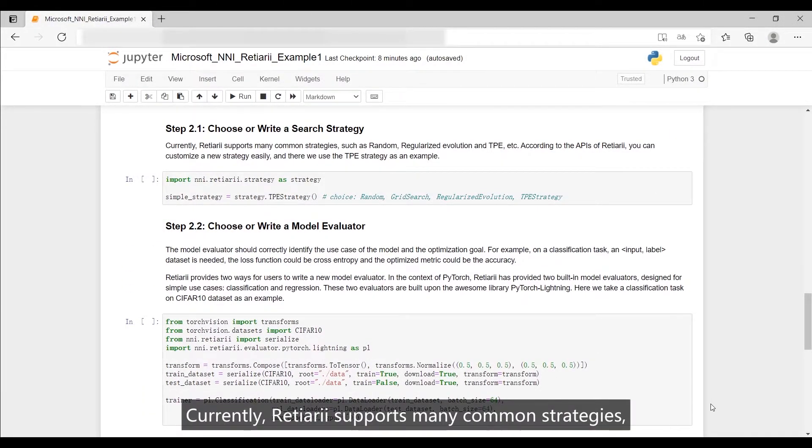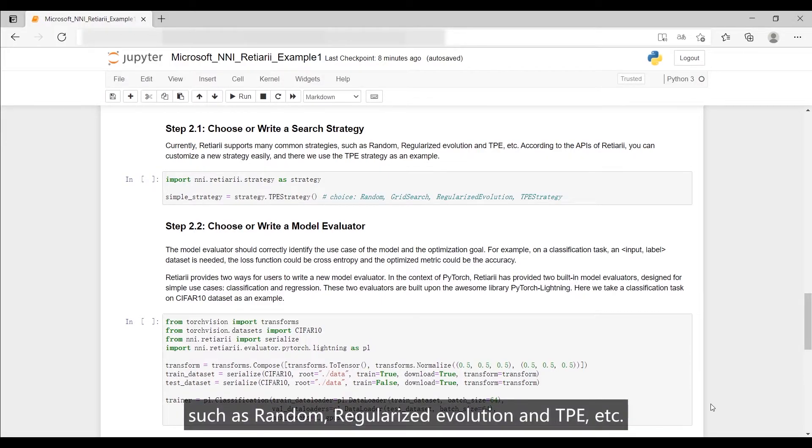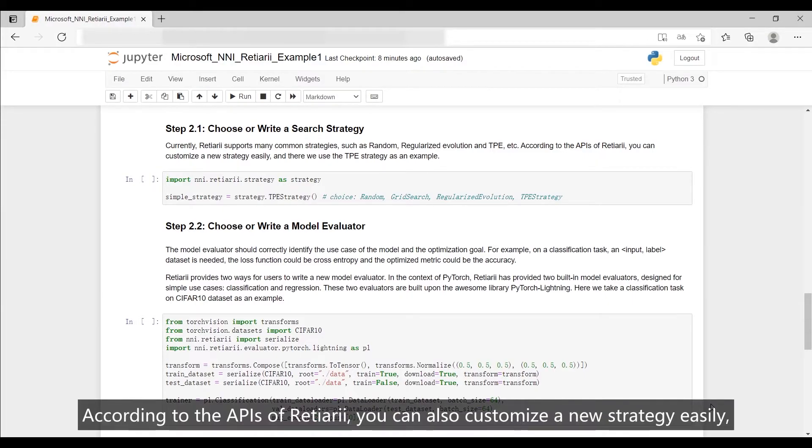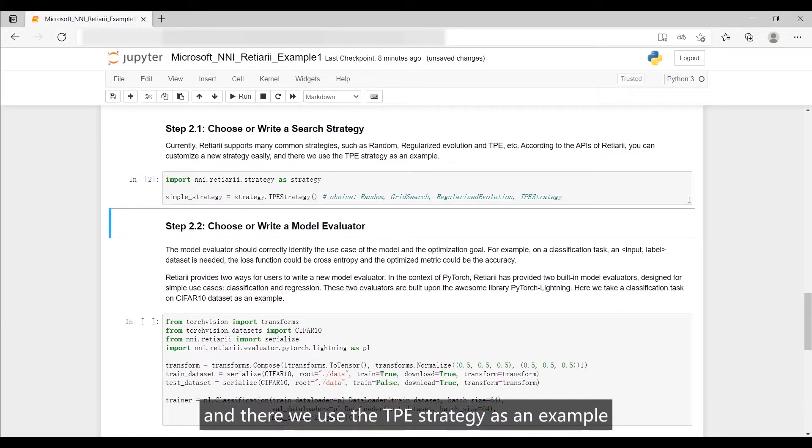Currently, Reishiary supports many common strategies, such as random, regularized evolution and TPE, etc. According to the APIs of Reishiary, you can also customize a new strategy easily, and here we use the TPE strategy as an example.